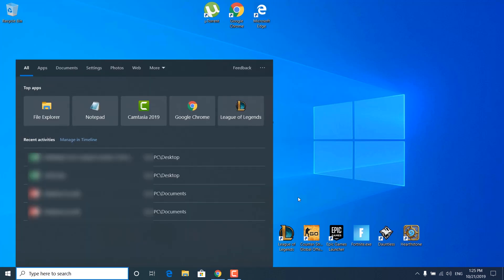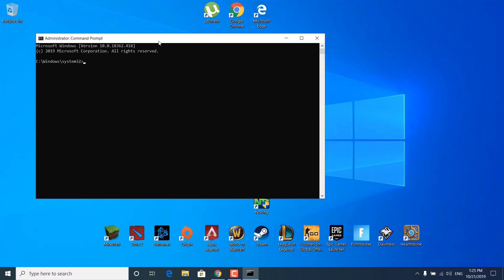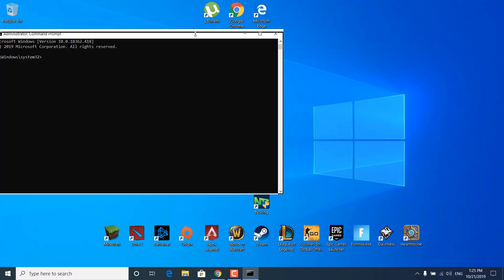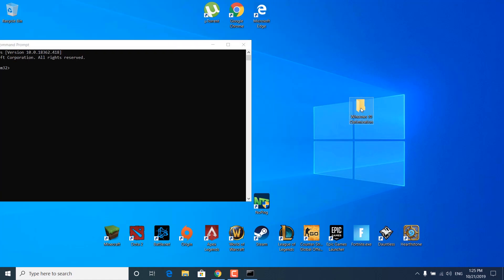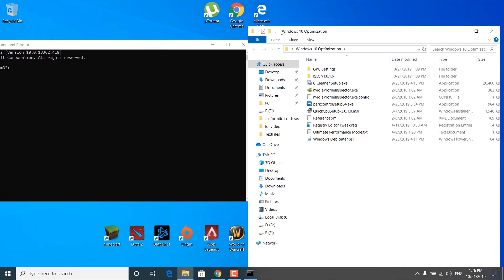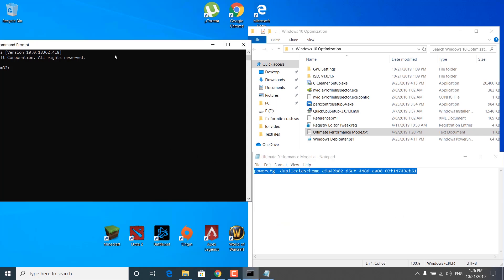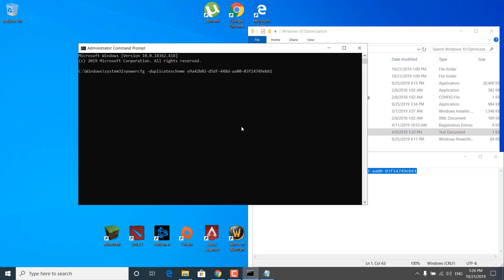The second step is to click on the search bar and type cmd. Right click on the Command Prompt and click 'Run as administrator', then click Yes. Now go to the description of this video and download the Windows 10 Optimizations Pack. Open it up and open the Ultimate Performance Mode notepad file. Copy the code and paste it into cmd, then click Enter. This will enable the Ultimate Performance power plan in Windows 10.